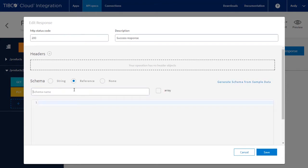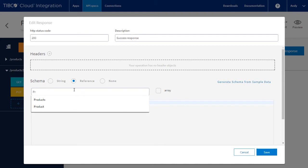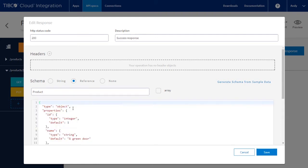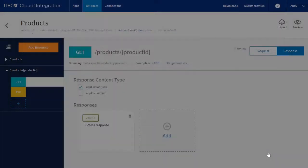Select reference, then start typing the name and we will see the two schemas we created. Select product and save.